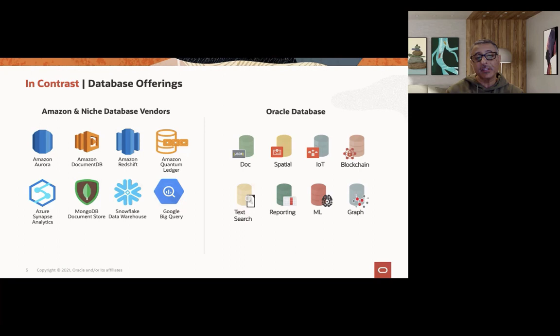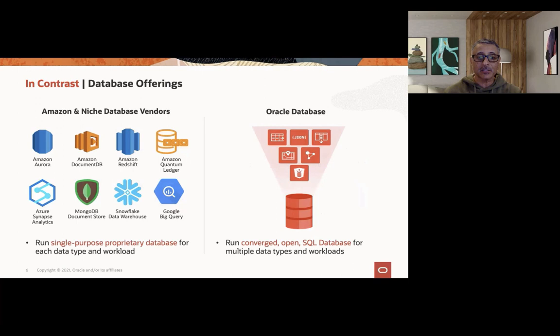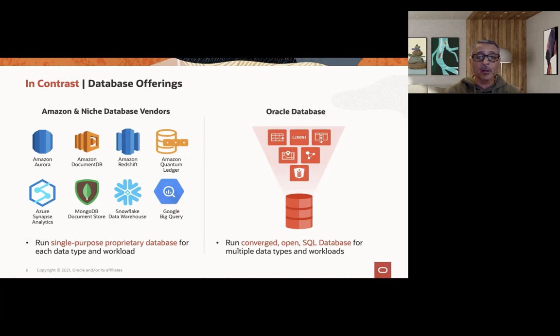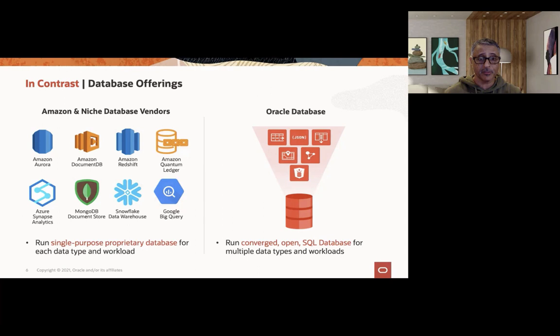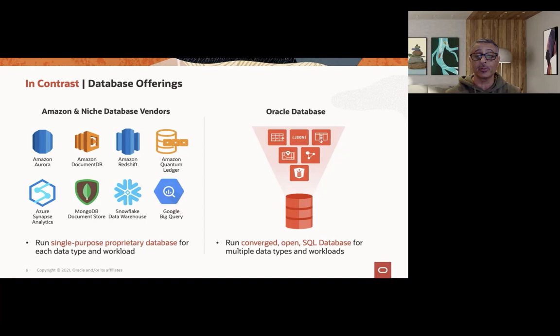Oracle, on the other hand, has the ability to support all of these different unique workloads and the unique processing that they entail, but we're able to do that in a single converged open SQL database. We can run all of these multiple workloads and manage and maintain all of these multiple data types all simultaneously. What's often overlooked with these niche database vendors is that they might be very good at solving an individual problem, but once the customer or the business requires some form of interaction between these individual data stores, they encounter problems ensuring that data is in sync, ensuring that data is secure, ensuring that data is highly available, and most of all ensuring that data can interact with one another. Only with the Oracle converged database are all of these problems solved for you in one single place.